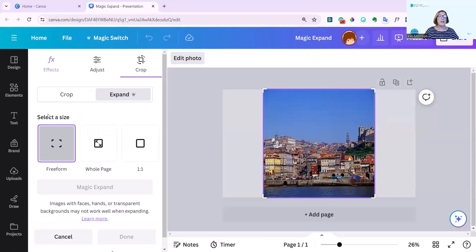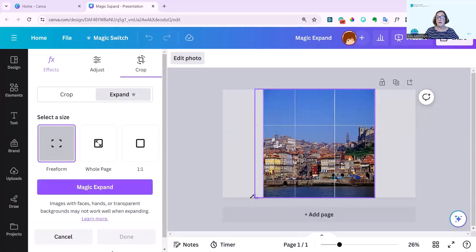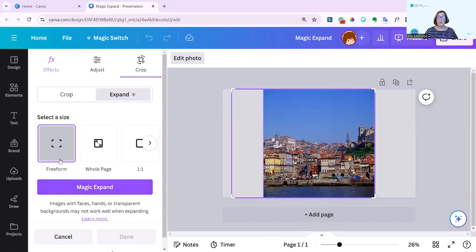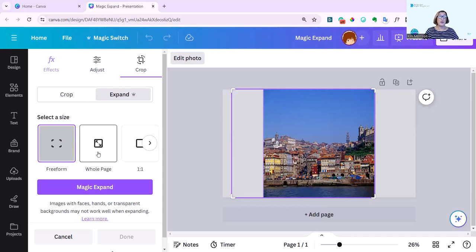And you can see it gives me some options. So my first option is freeform, where if I drag this, I could do my own thing with it and just expand it myself. I'm not going to do that one. I'm going to do the one that makes it really simple and just click whole page.